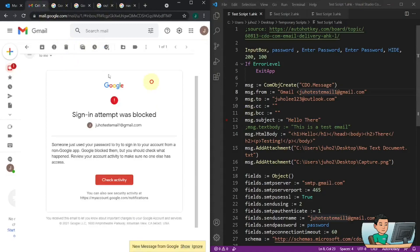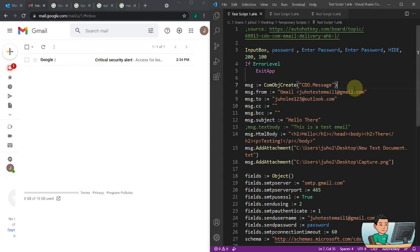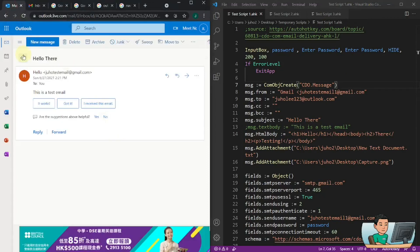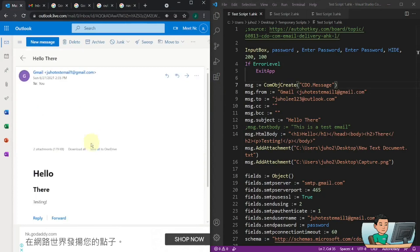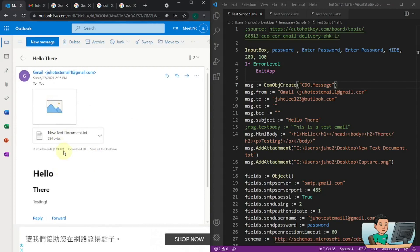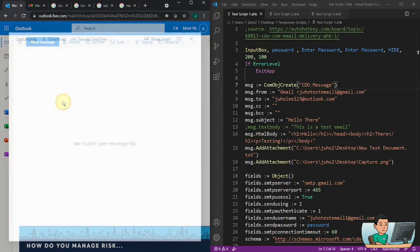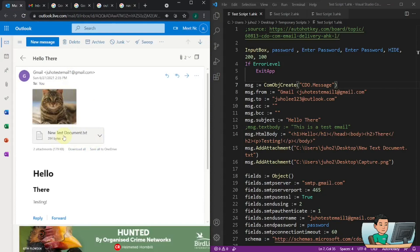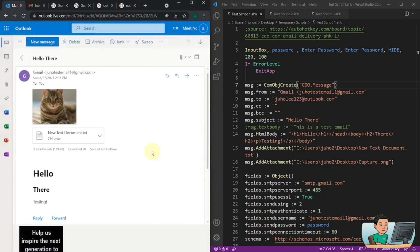With less secure app access enabled, I go ahead and try again, put in the password, and hit send. The script runs successfully. In my Outlook email inbox I receive the email — the alias shows 'Gmail', the body says 'Hello there', and the attachments are included. After refreshing, the image of the cat appears and the text file saying 'how are you doing' is attached. That's how you send an email using an AutoHotkey script through CDO.